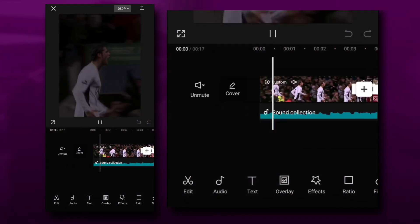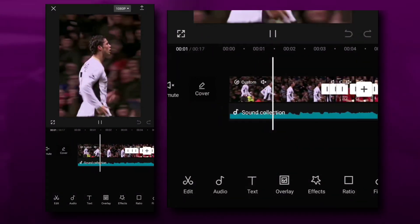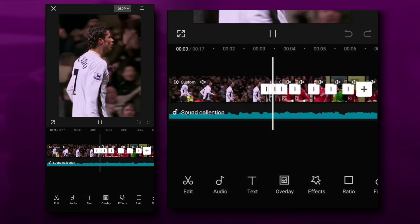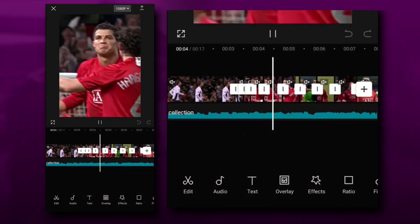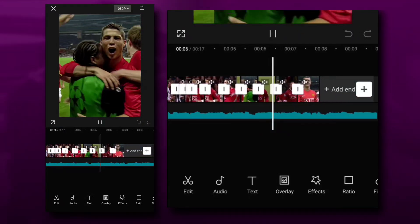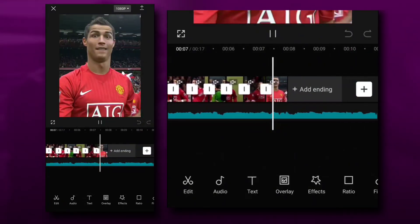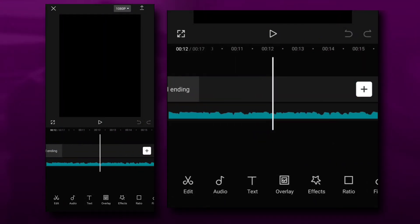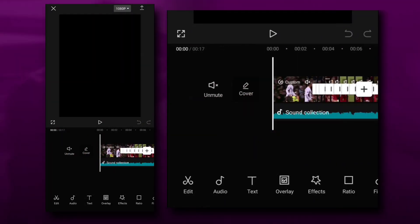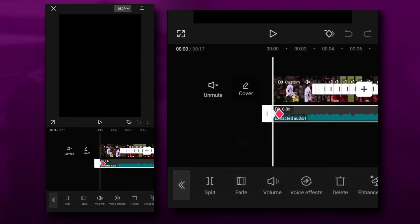Open CapCut and add your clips. Go to Beat — it specifies every beat.